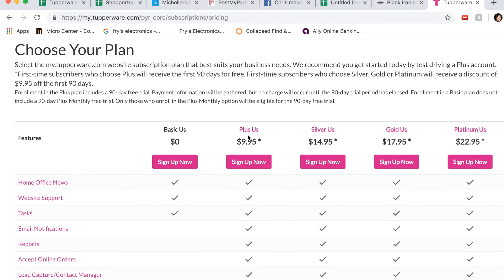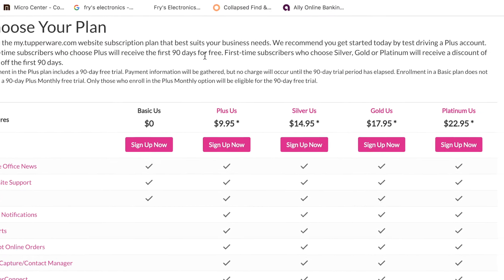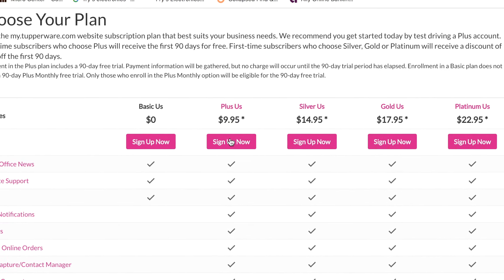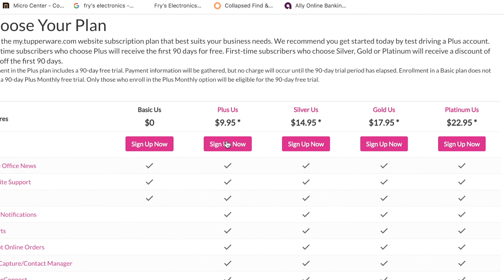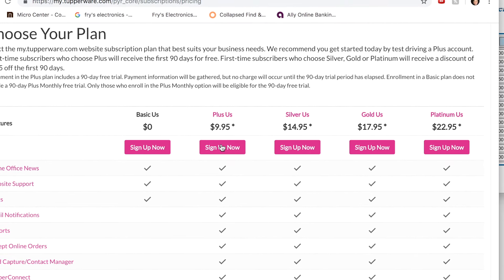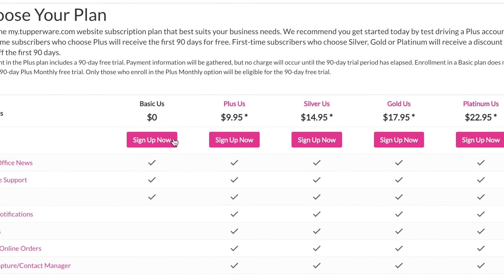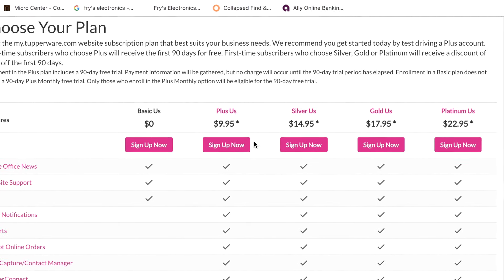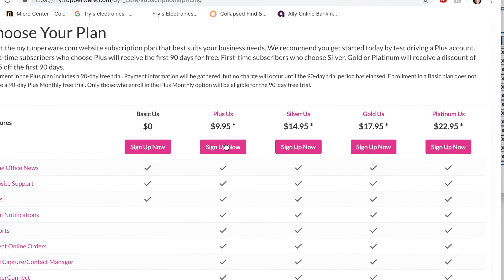You also have a 90-day trial. First-time subscribers who choose plus will receive the first 90 days for free. So definitely choose this for now and you can cancel if you don't think you're going to use it. Once you've chosen which way you want to go, you just click on the sign up now.